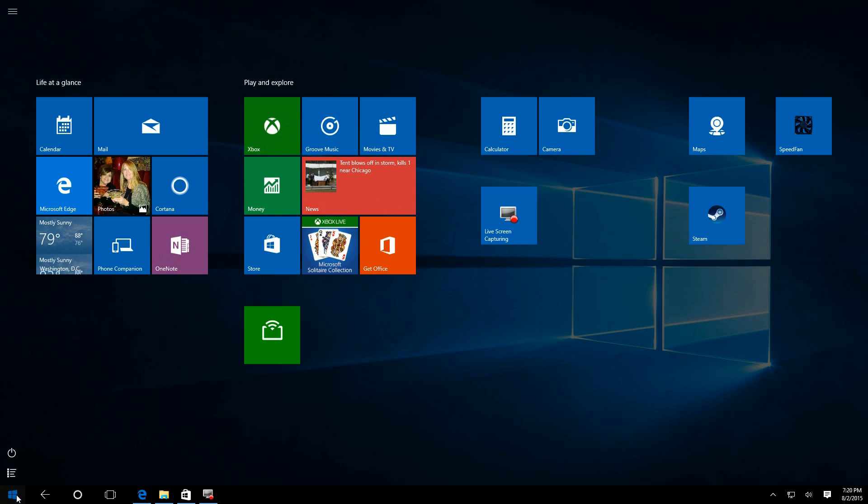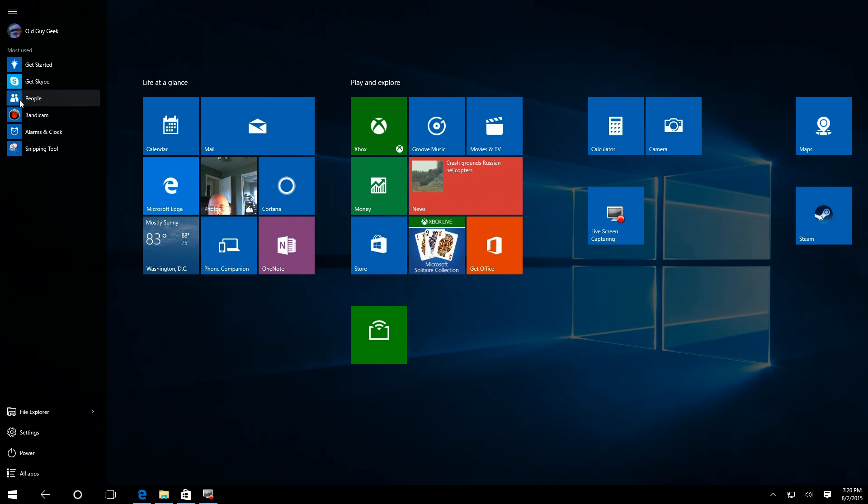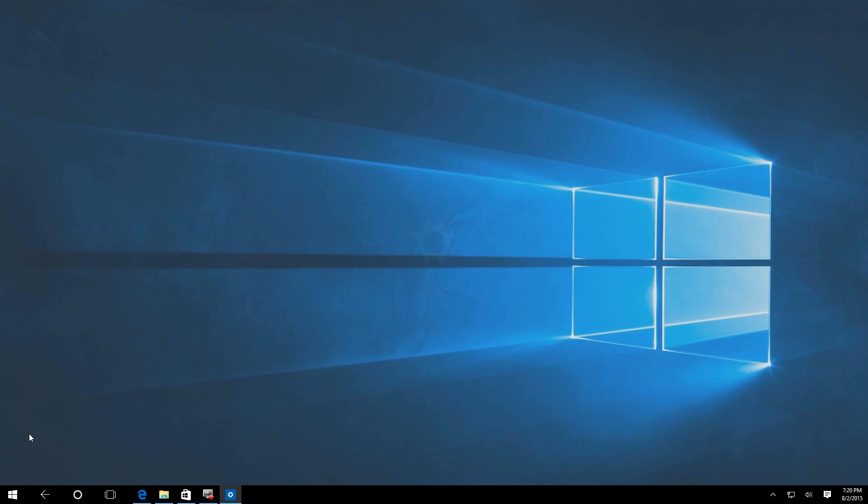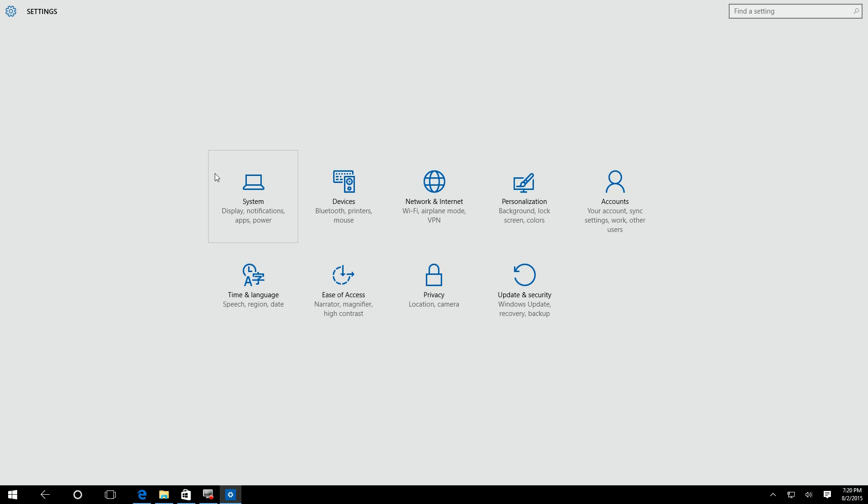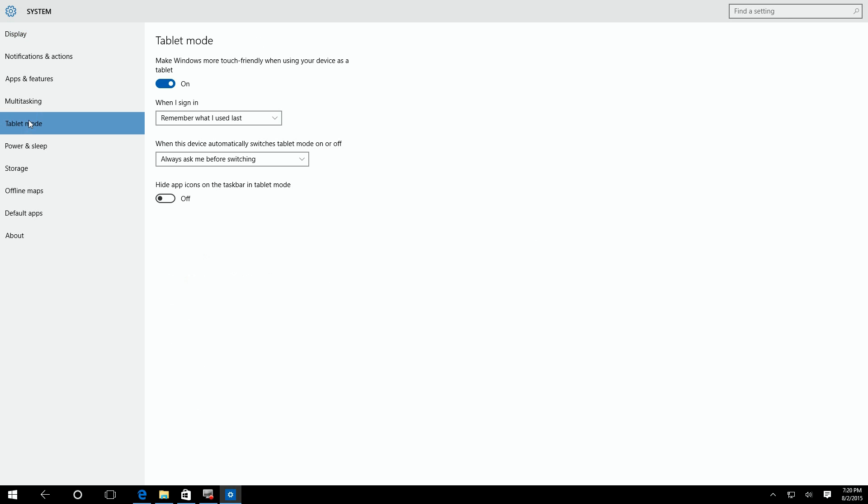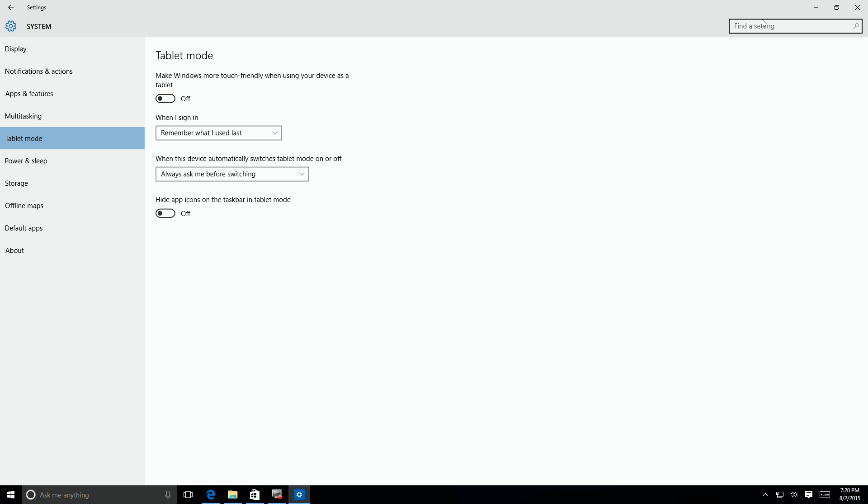So I'm going to switch back here real quick to settings, and I'm going to go ahead and turn off tablet mode for a second, just for those that haven't seen it before. Let's go turn it off.